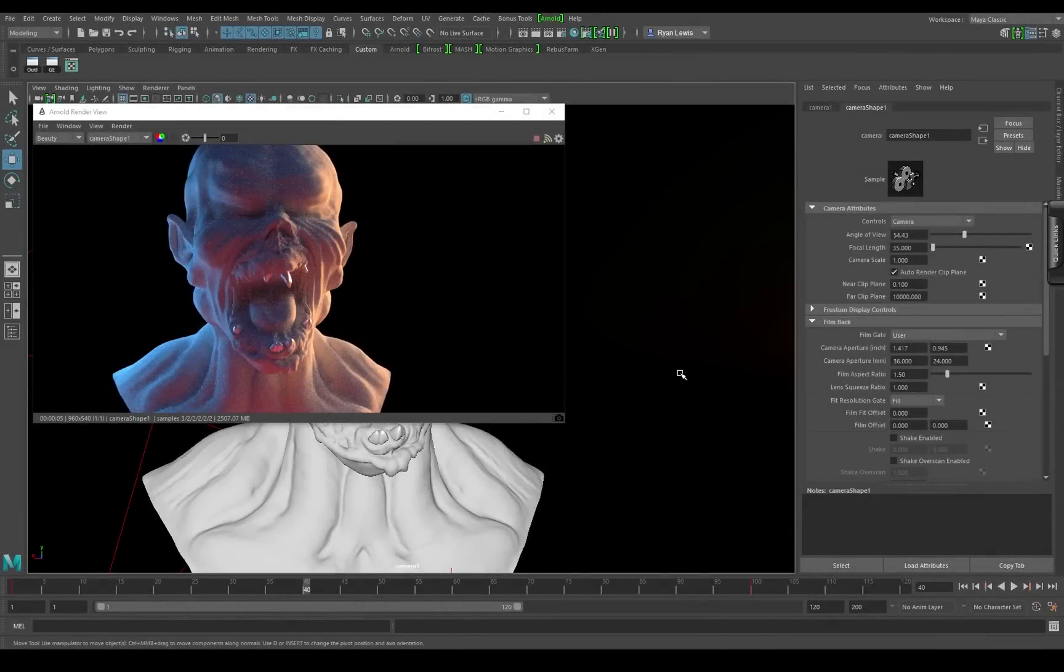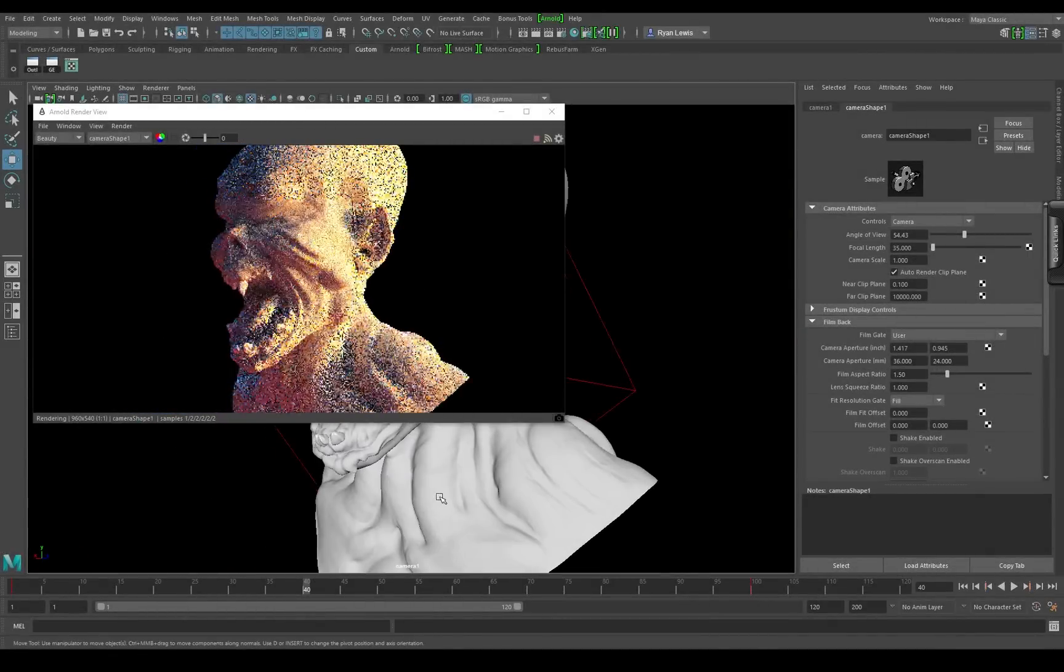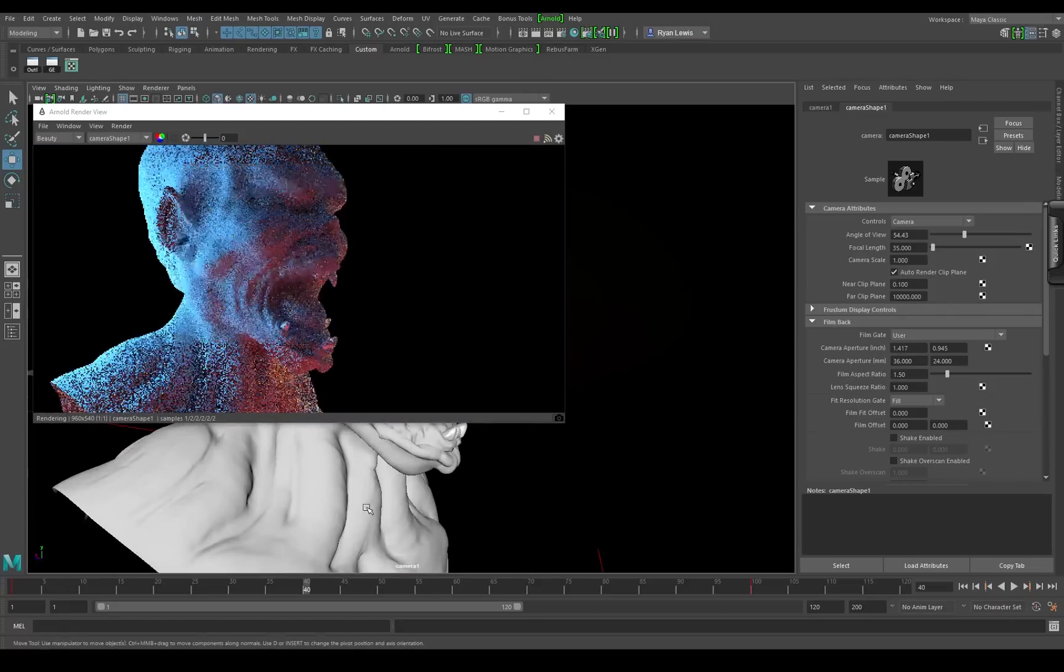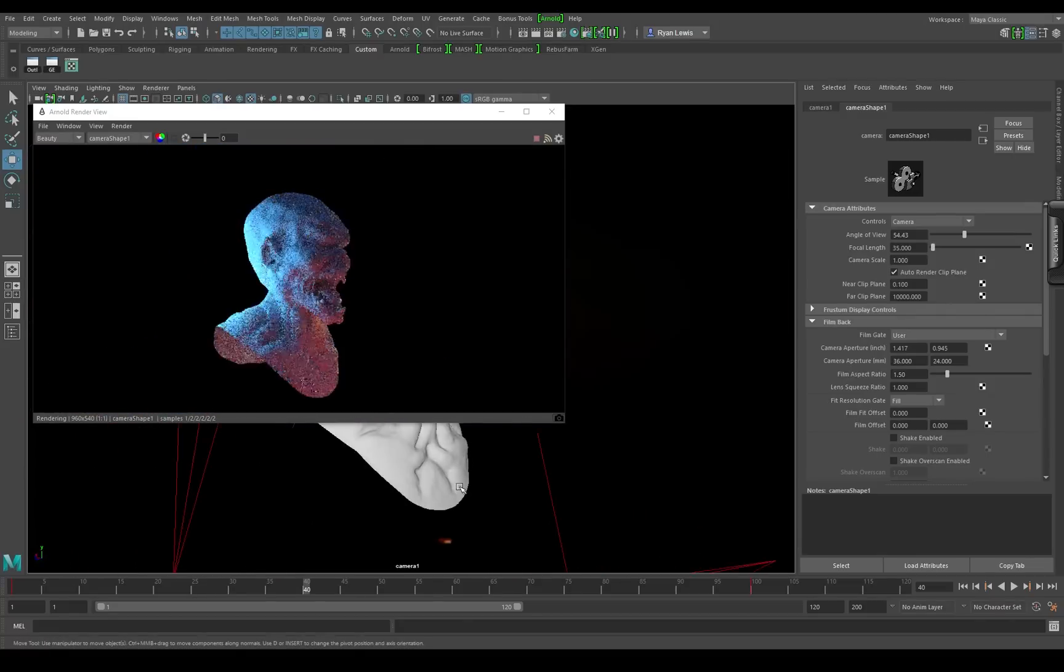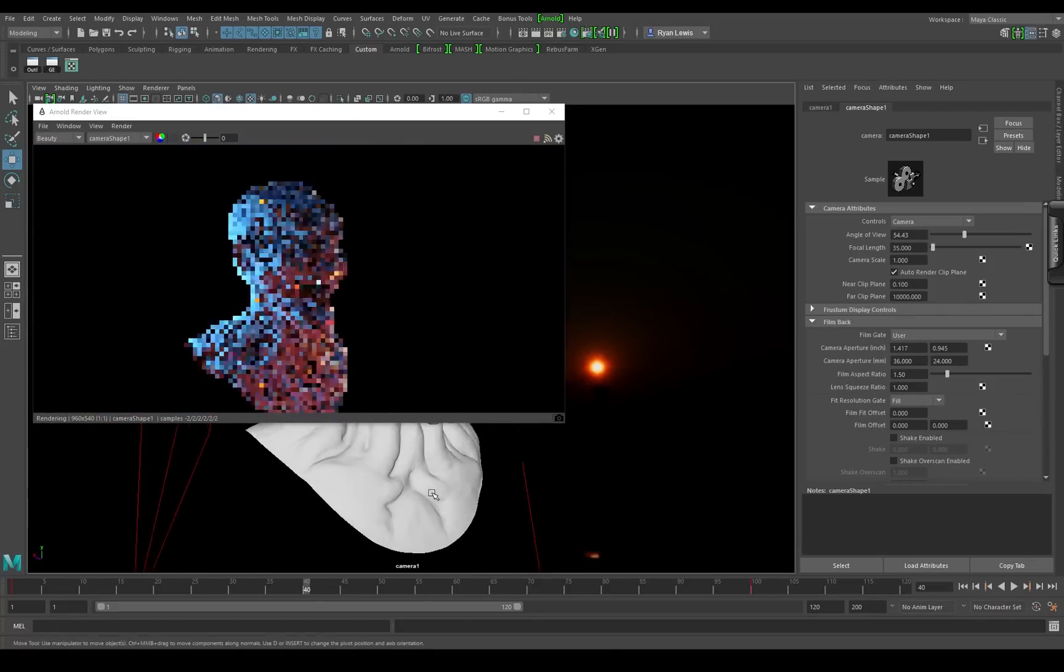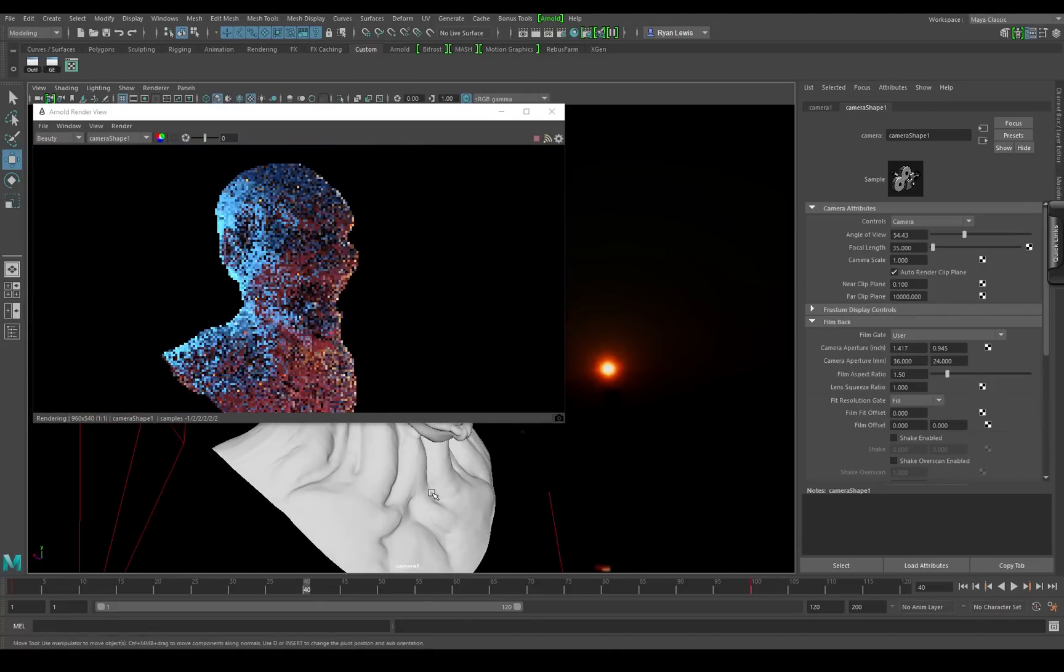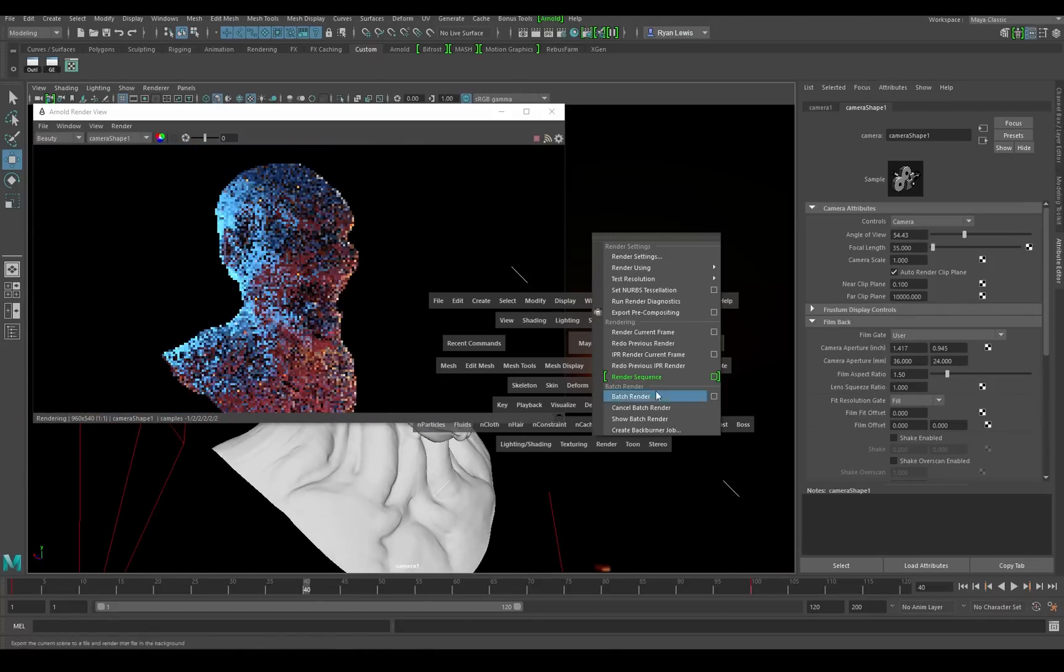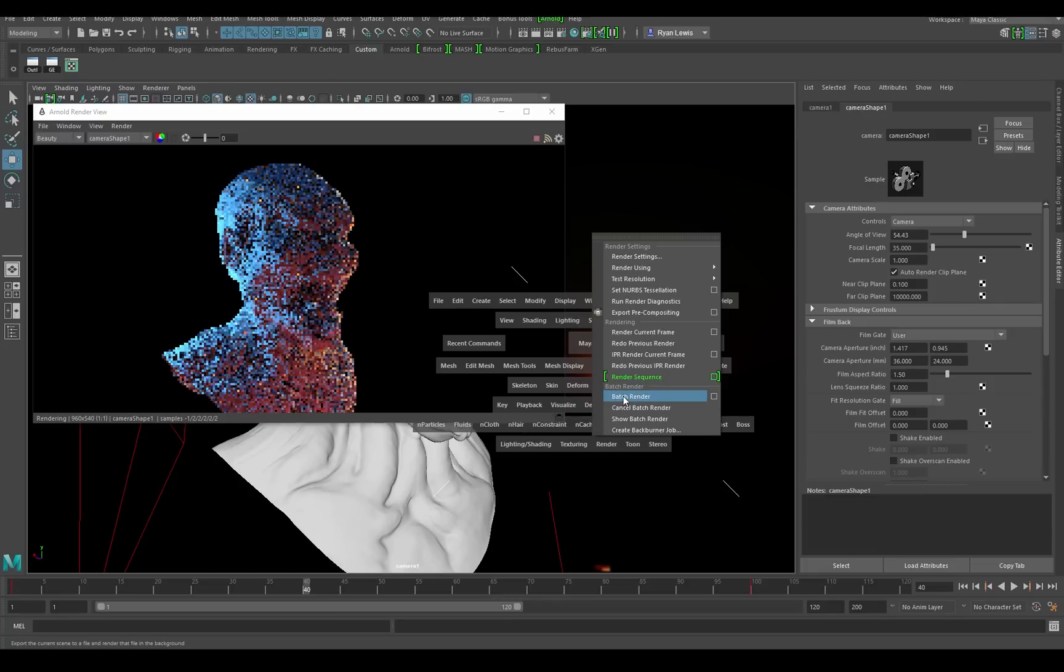Hey guys, this is an extremely quick tutorial on how to batch render in Maya 2017. It ships with Arnold, so you can't just go to render and batch render using Arnold. It's going to leave a watermark.